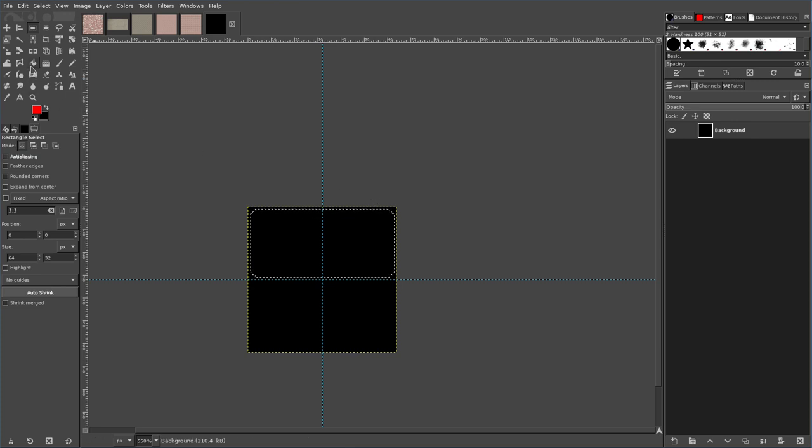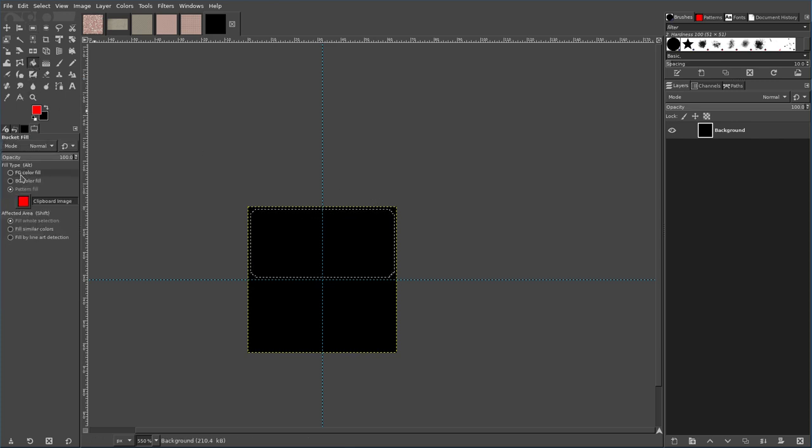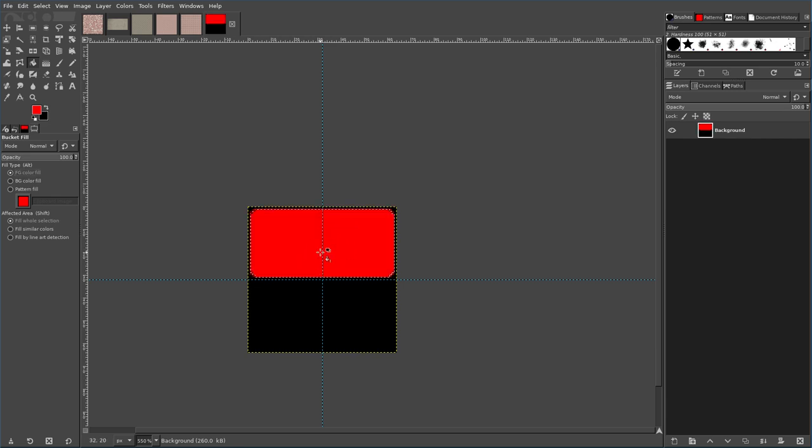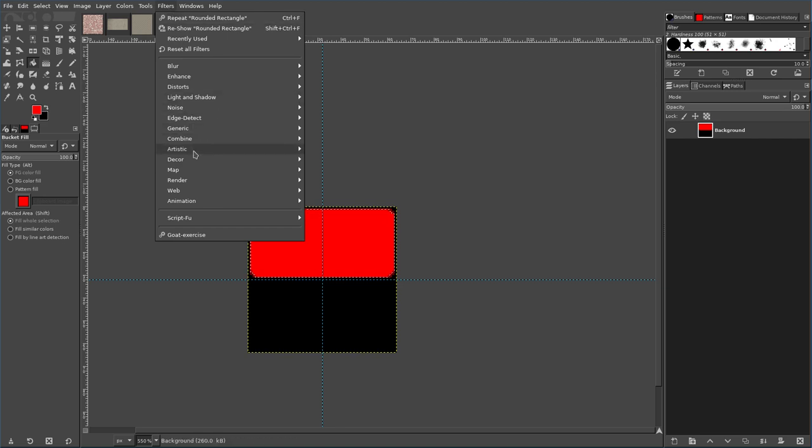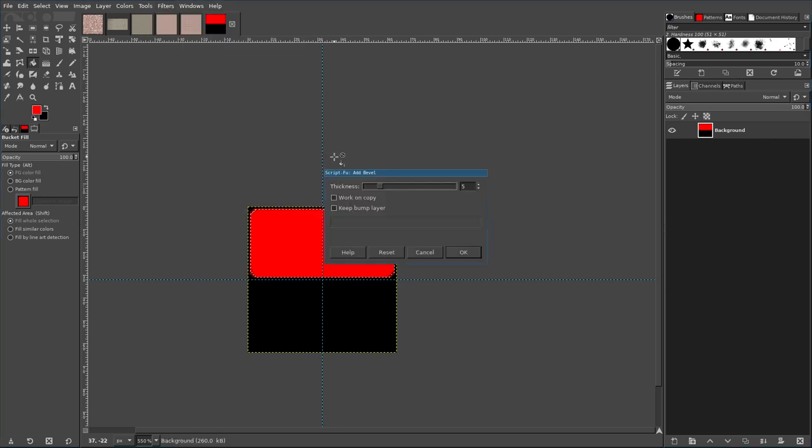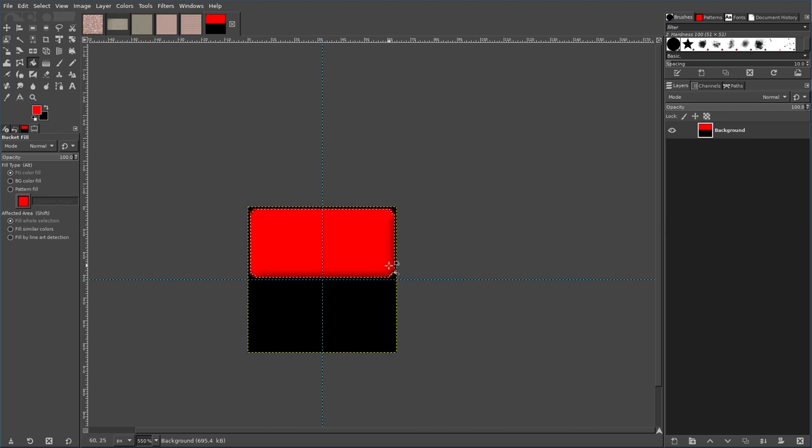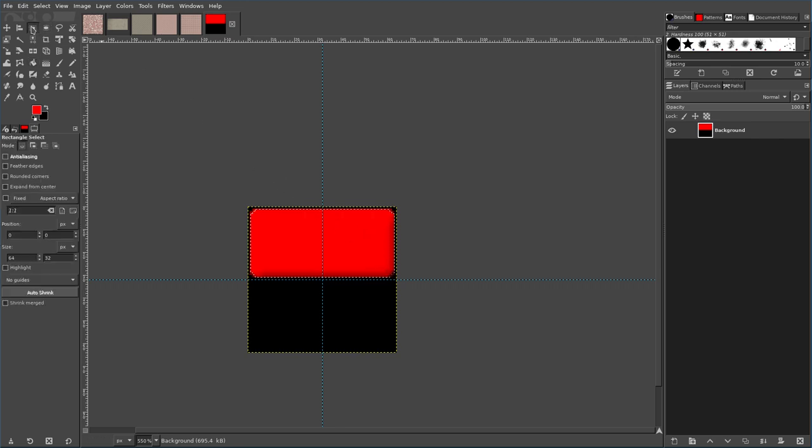Now that we have that, I'm going to choose my fill bucket, make sure I have foreground color fill, and I'm going to select red in this case. I'm going to paste in there, and now we have a very flat brick. So what we're going to do next is filters, decor, bevel. We're going to uncheck work on copy, and now we have a beveled image which looks a little bit better than the flat image we just had.